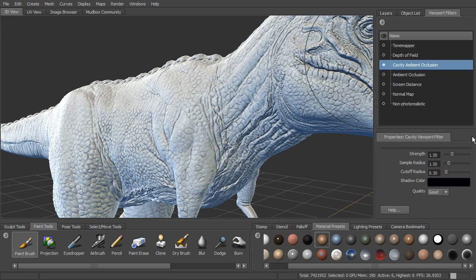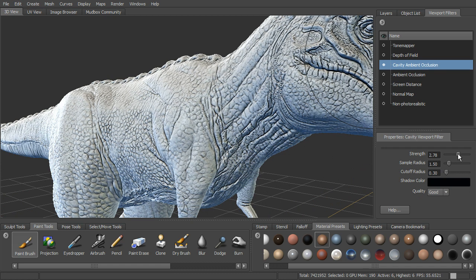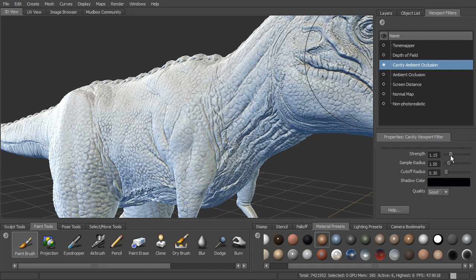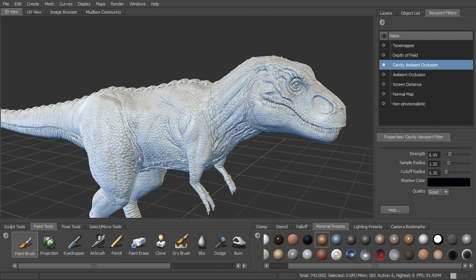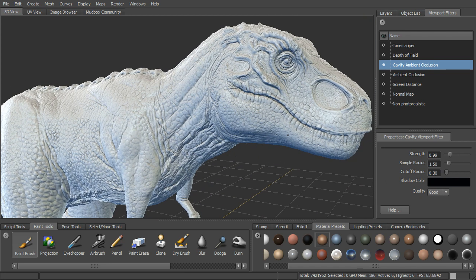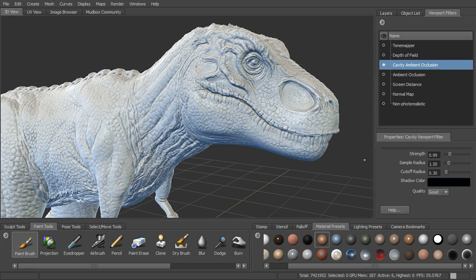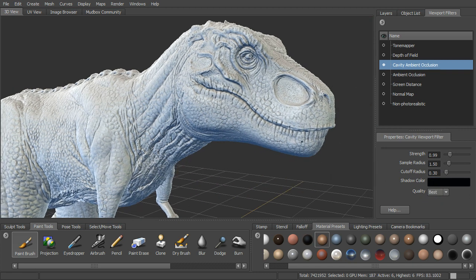You can select these viewport filters and you can change some of the values. They all have different sliders. We can increase the strength for instance on this one. This just brings out those crevices a little bit more. We've also got quality settings that we can change.